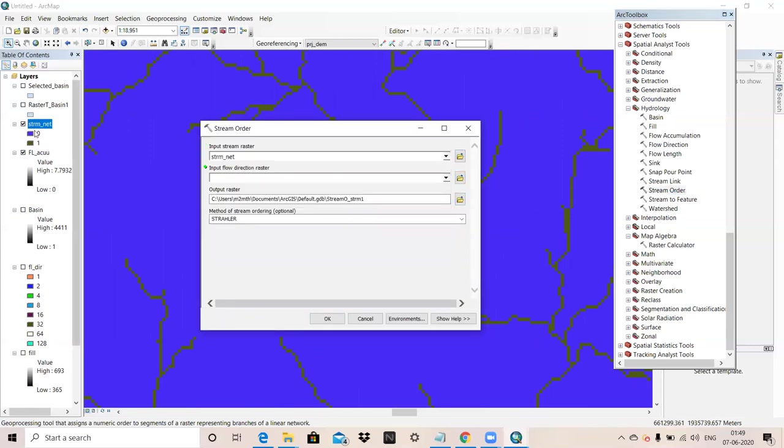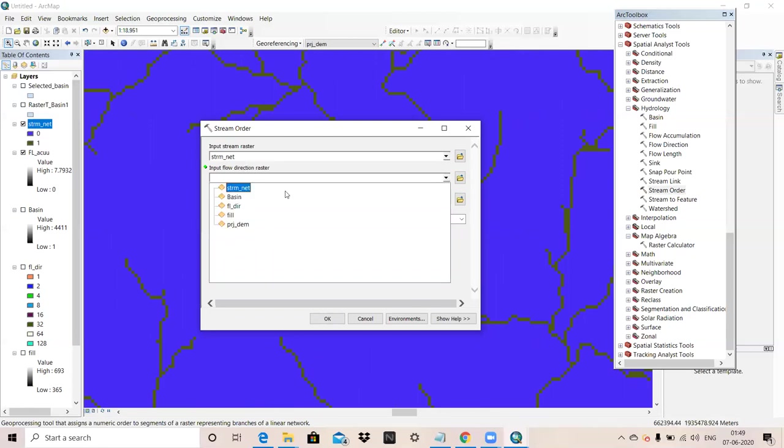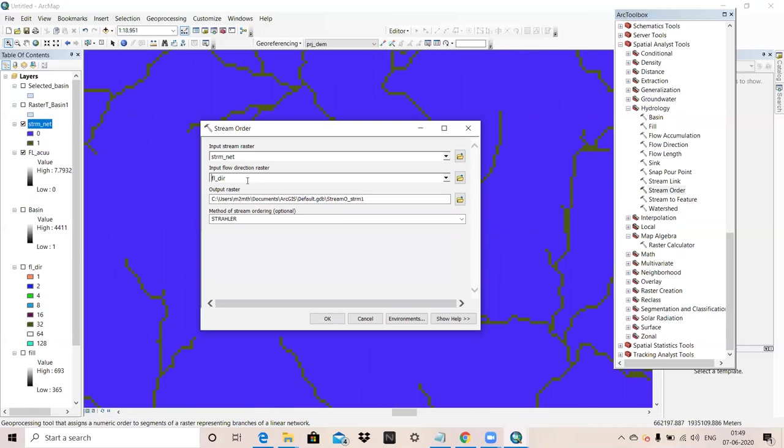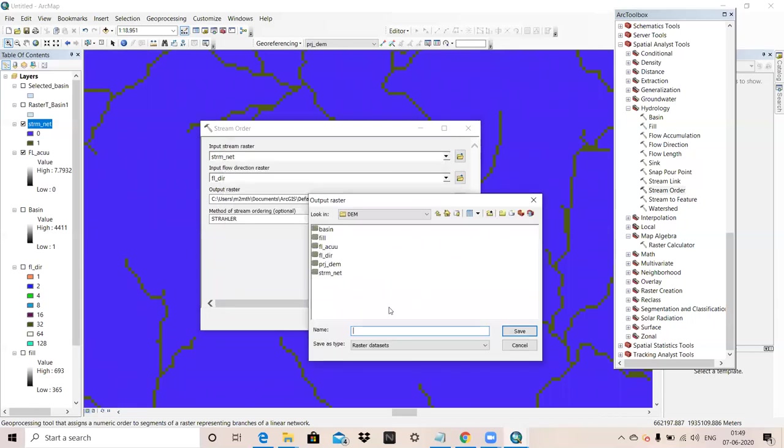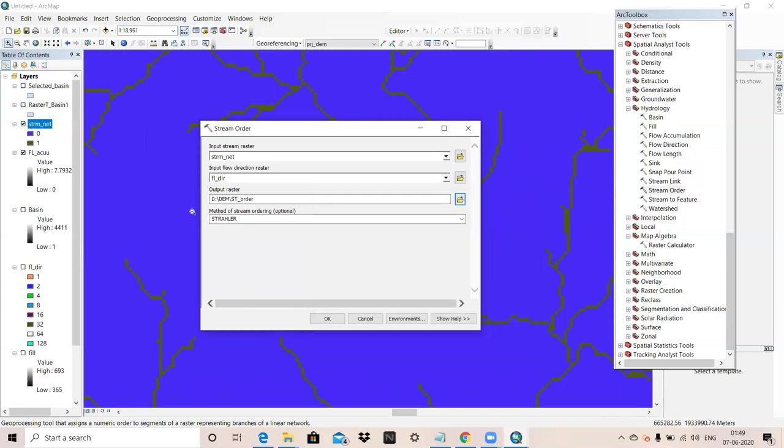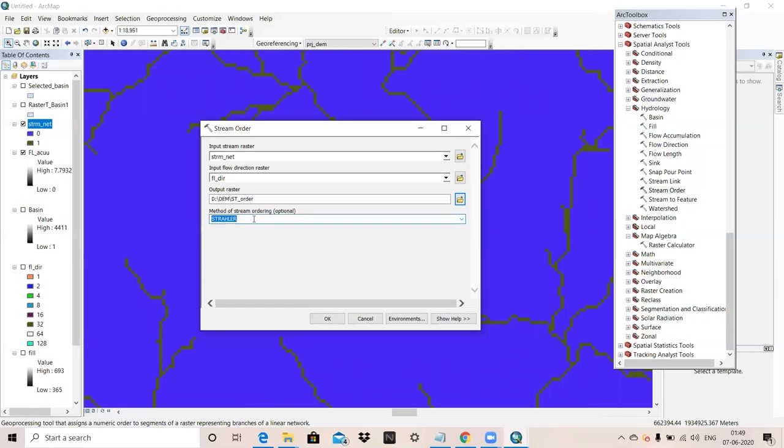For that we will decide stream order. I am selecting stream network that I just created, then input flow direction. I will keep Strahler method. OK.